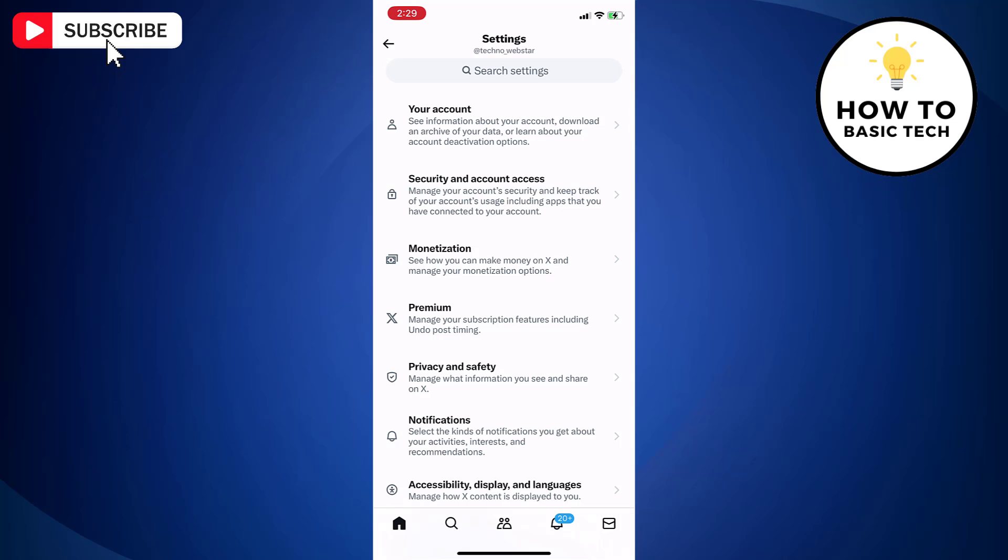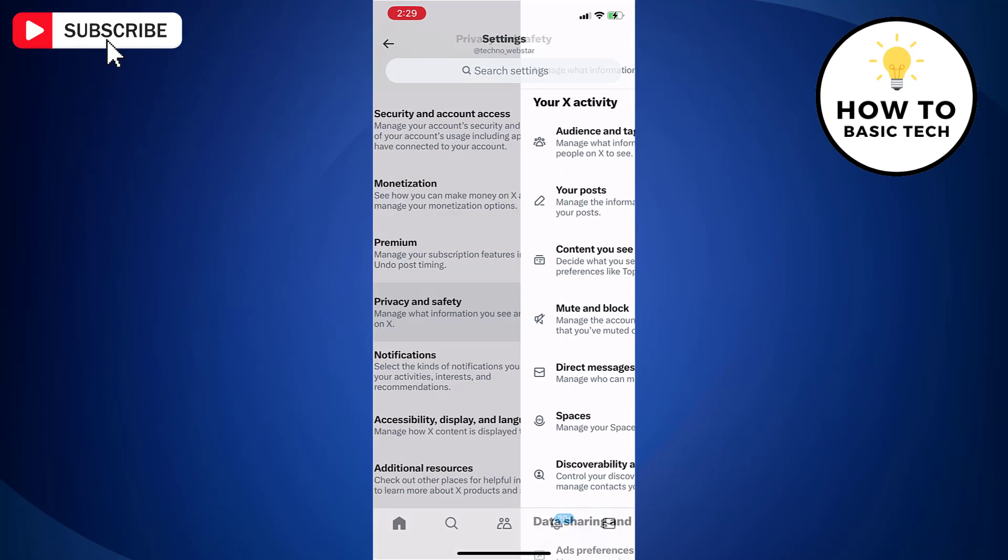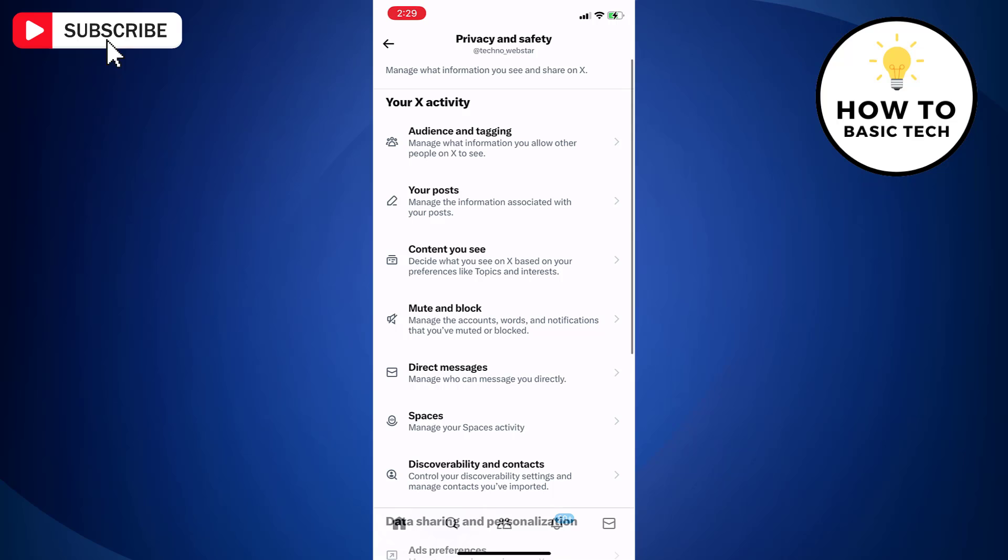On the settings page, tap privacy and safety. On the next screen, tap audience and tagging.